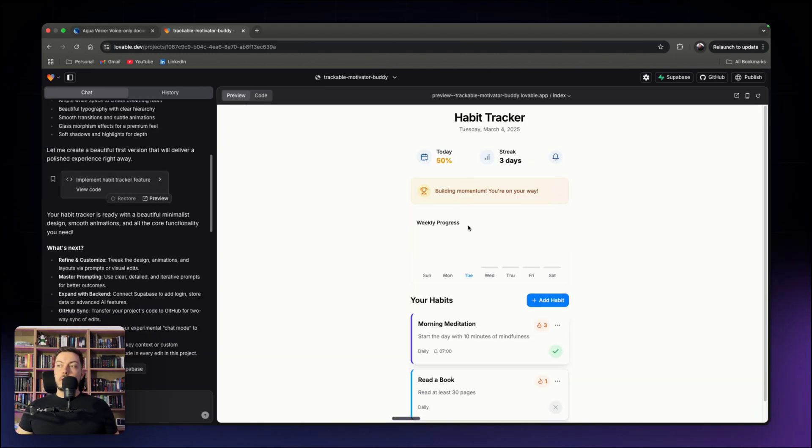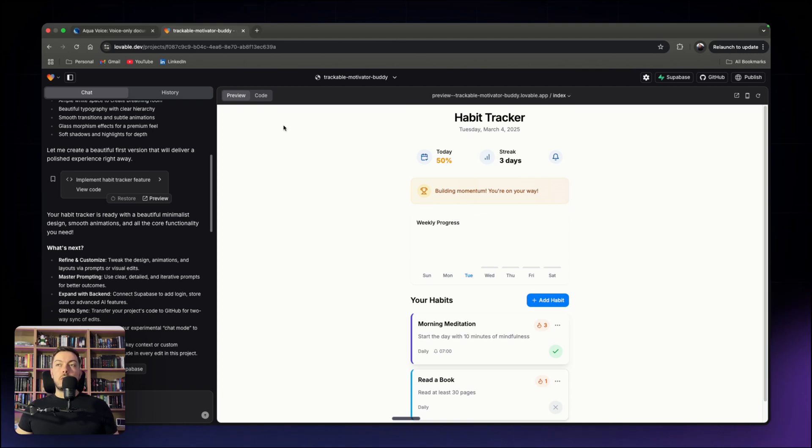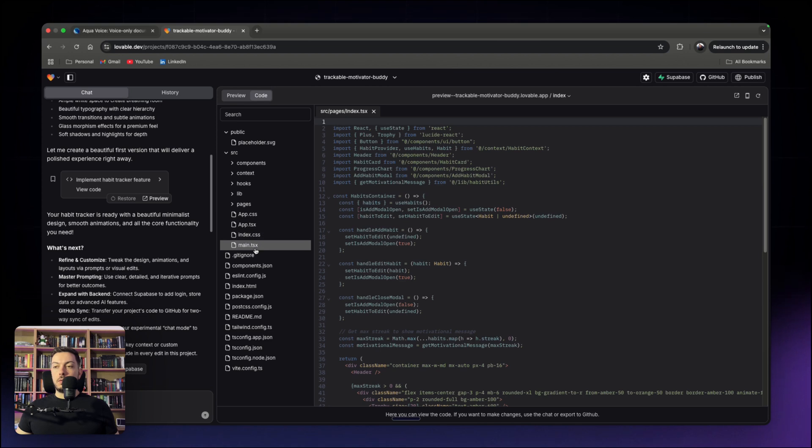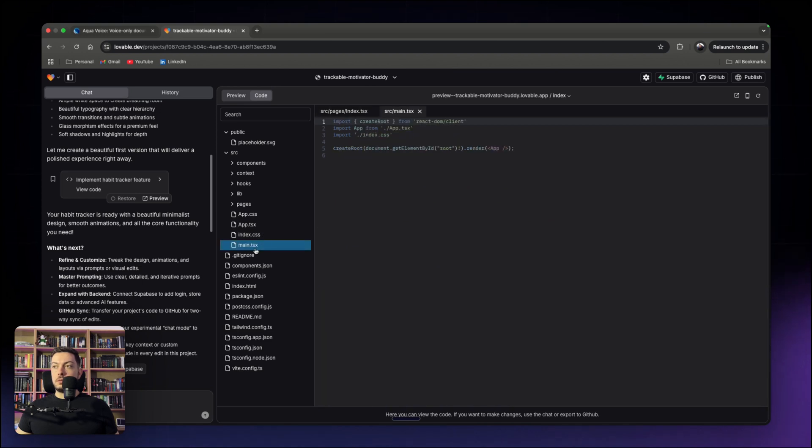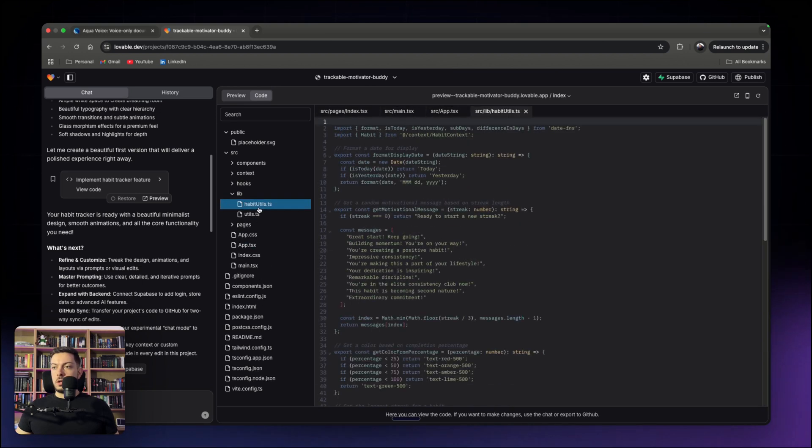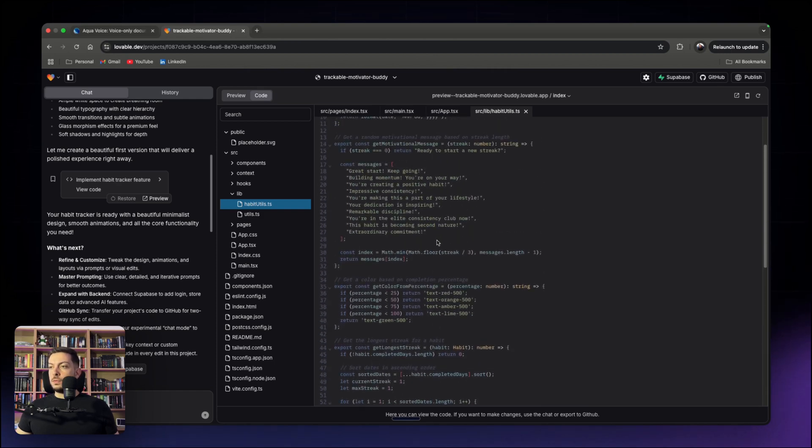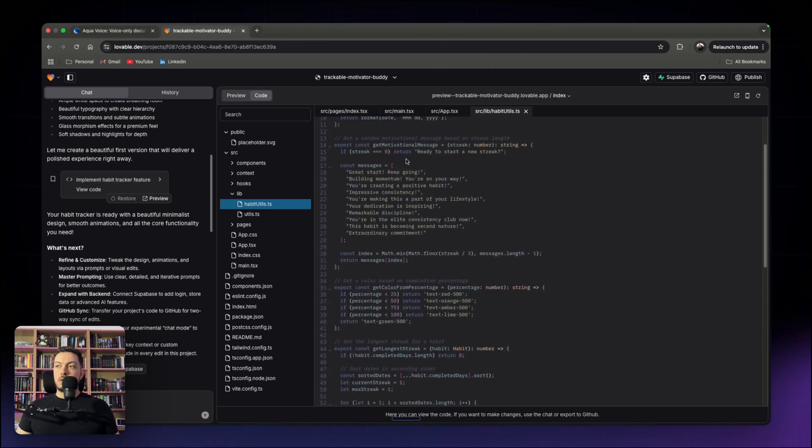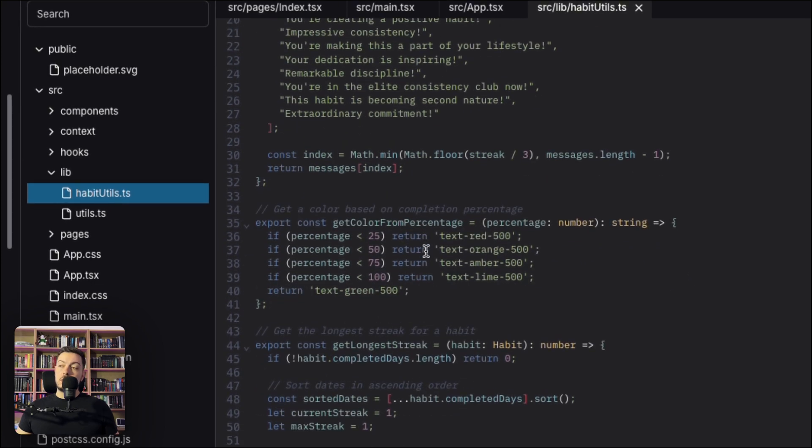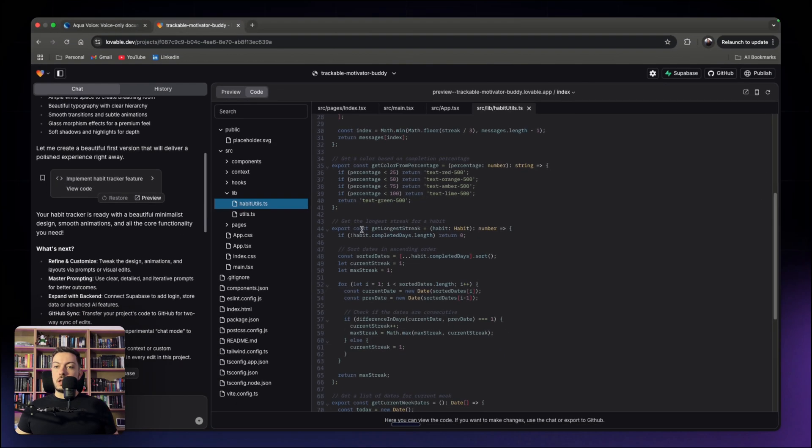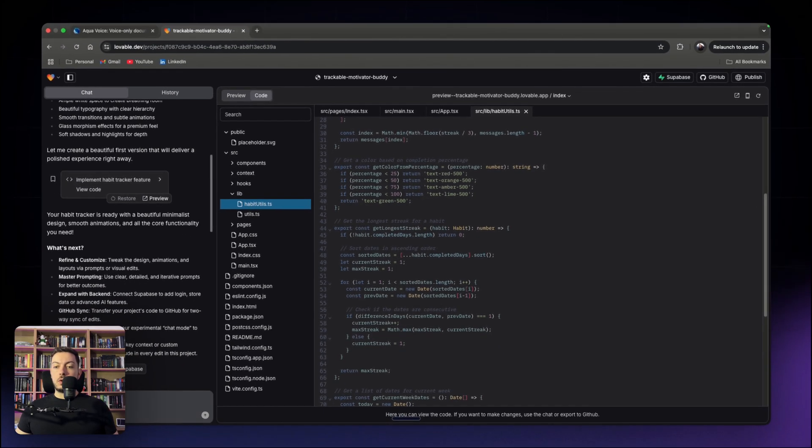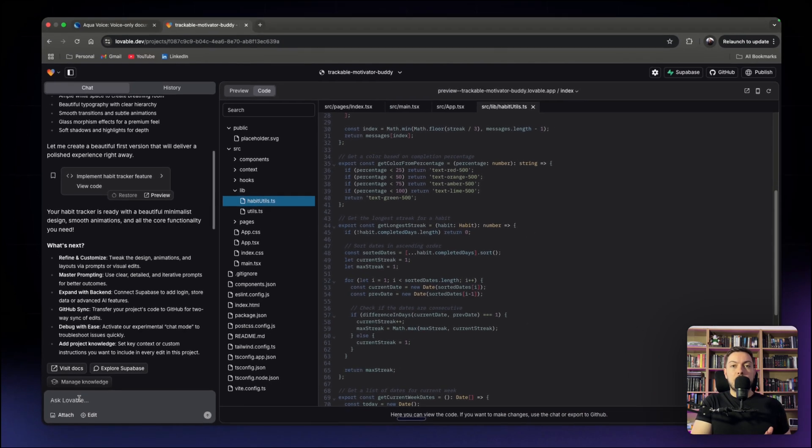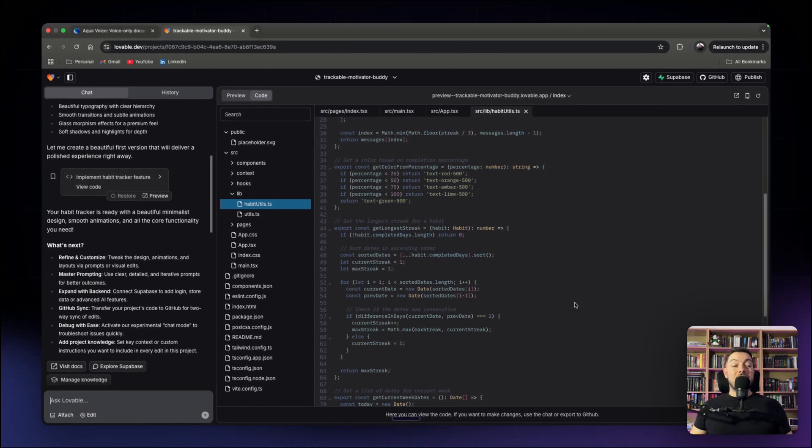So the habit tracker is up and running as we can see over here. Now what you can do is if we go to the code and we come around and we look at a few of the files. We've got a couple of functions here. Get motivational message, get color from percentage, get longer streak. So if we go here, we have the longest streak, right? So whenever they're saying which habit has had the longest streak, but what we want to get maybe is the current streak. So instead of what's the longest streak we've ever had with that habit, we want to get what the current streak is currently with the habit that we have ongoing.